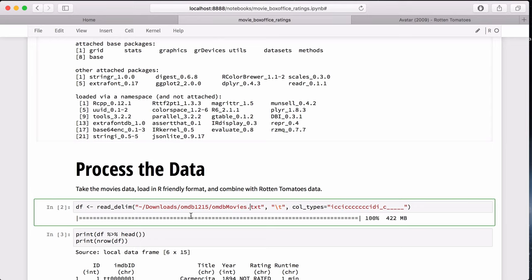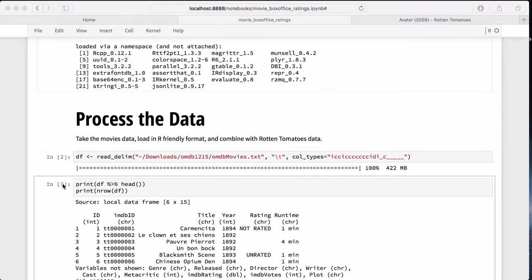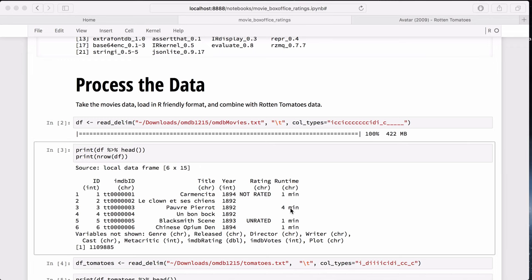And as a result, I got all the data to load, about 422 megabytes, which you definitely cannot do in Excel. And use dplyr syntax to look at the top six records of data to verify that everything makes sense. And you can see the columns of the data. We have the ID, which is IMDB's ID. We have the title. We have the year. We have the rating. We have the runtime.